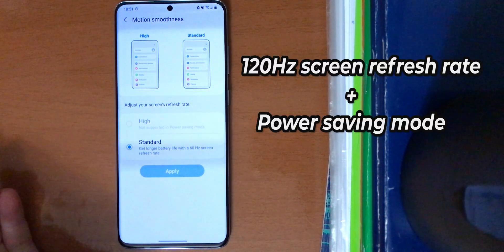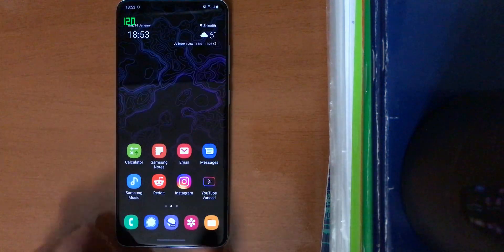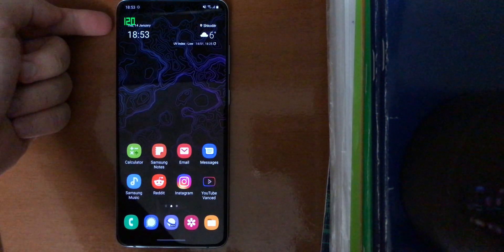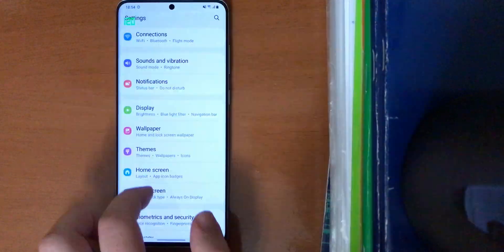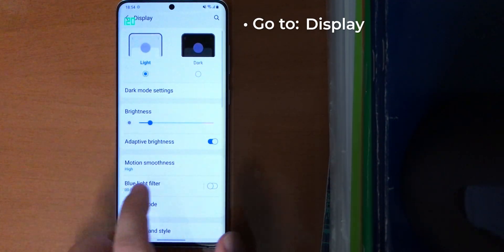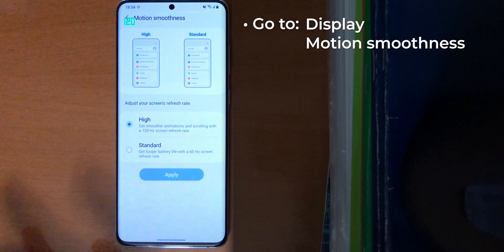While power saving mode is on. So I'm showing here the refresh rate just to show you that it works. Go to settings, go to display, motion smoothness.